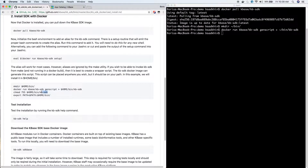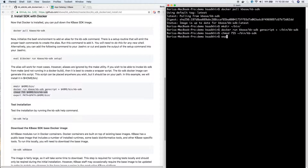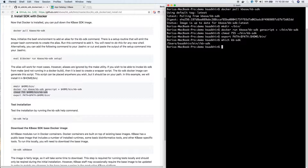Now we need to change the permissions on it. The last thing is we want to add this executable to our path. You can either edit your .profile or .bashrc file and add it there, or you can run it temporarily with export PATH. Now the KB SDK has been added to our path, and I can check that out by doing 'which KB SDK'. So now I can do 'KB SDK help' and it's working - perfect.